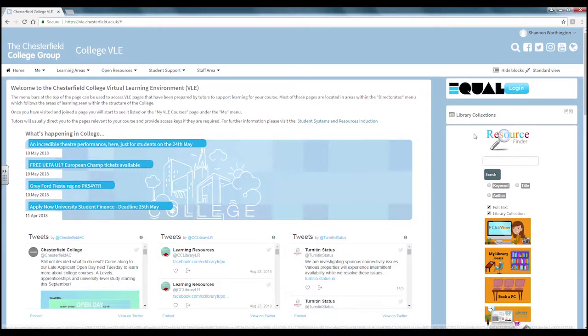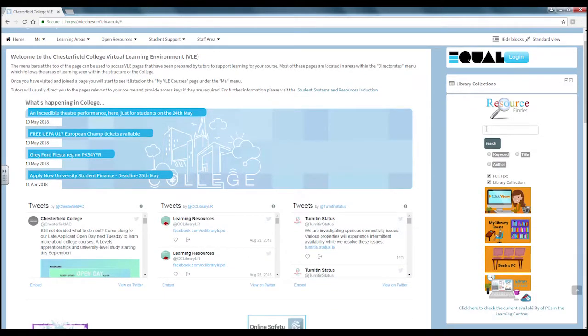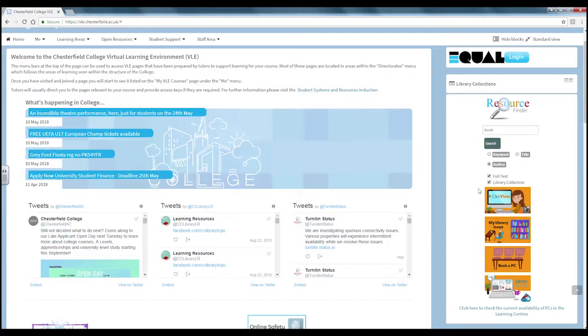We will now move on to the library collections block. Using this resource finder you can search for resources by either keyword, title or author. Using the yellow tabs you can be directed to click view, the library loans you have out, booking onto a PC in one of the libraries and the library VLE page.